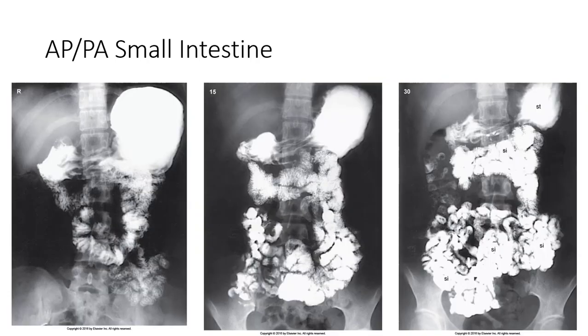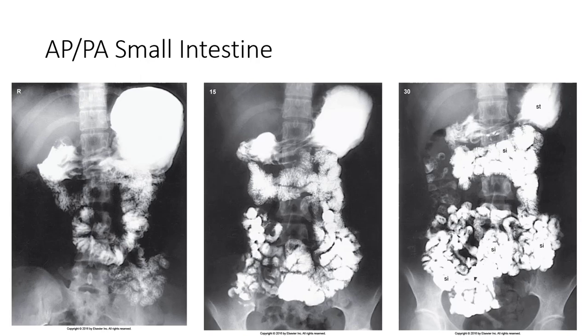Here you can see the difference in 15 minute increments how the barium slowly fills the small intestine. You can see on the 30 minute film at the right that the barium has already entered the large intestine as we see it beginning to fill the ascending colon. At this point, the radiologist should be consulted to determine if spot films should be performed to visualize the terminal ileum.